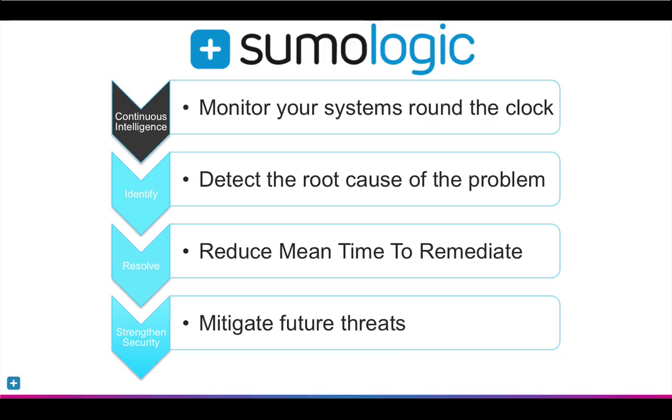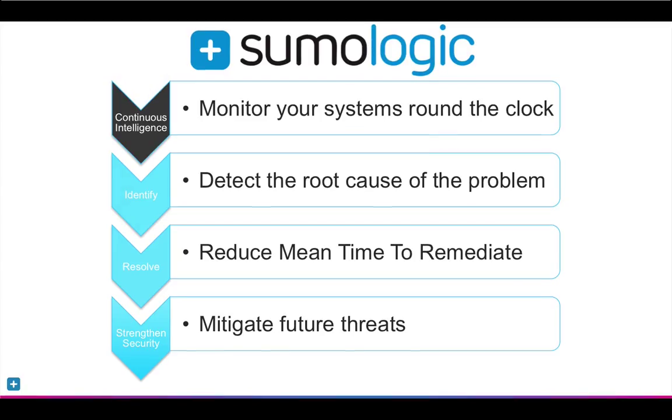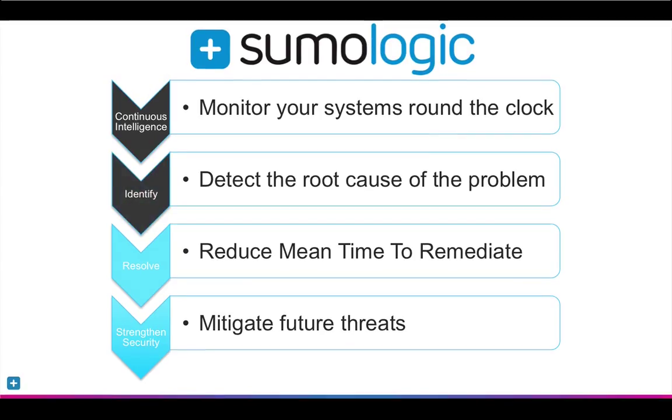In this example, Sumo Logic demonstrated its ability to deliver continuous intelligence and quickly identify the root cause so that a fix could be implemented.